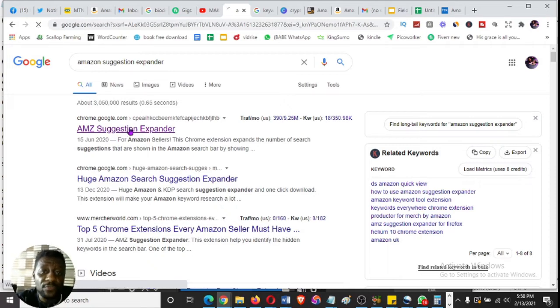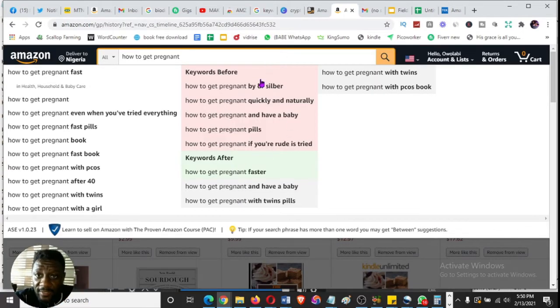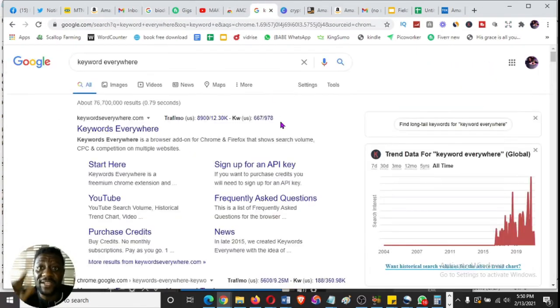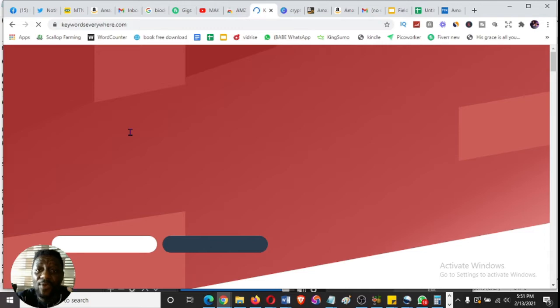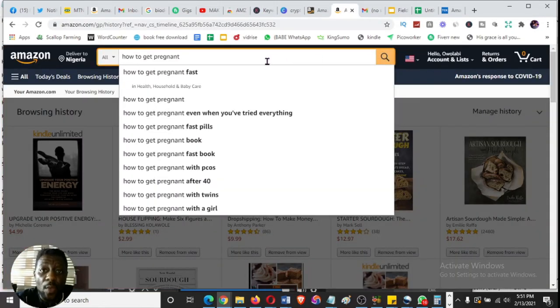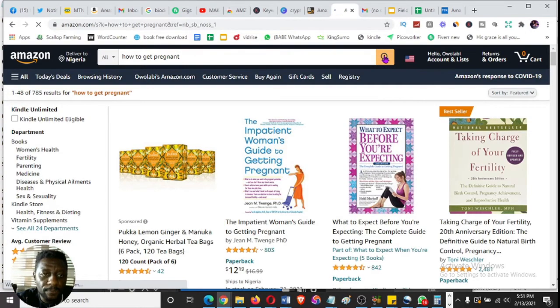The second important tool is called Keywords Everywhere — it's a Chrome browser extension you can install to get varieties of keywords that people are looking for. Once you have these keywords showing up, don't worry about all of them just yet — hit search. You want to know how profitable each keyword is.